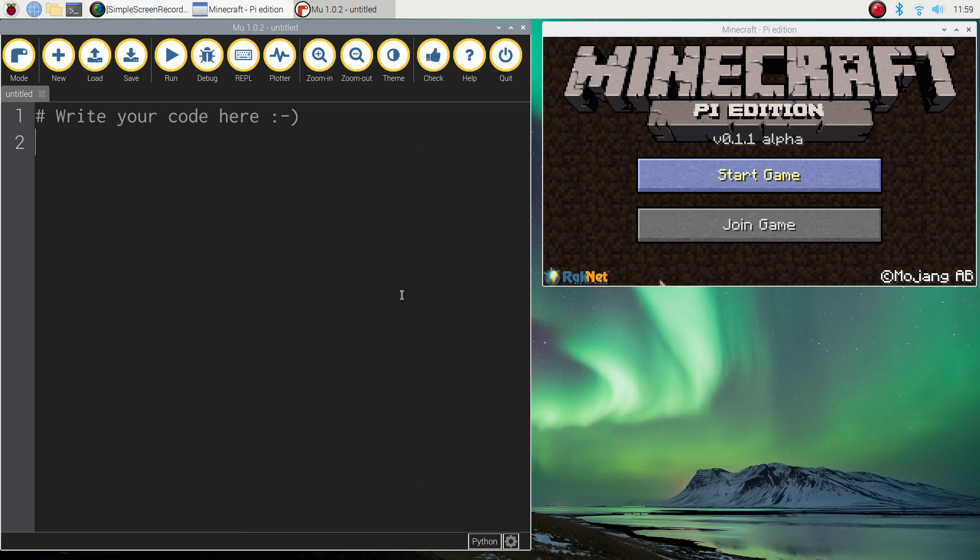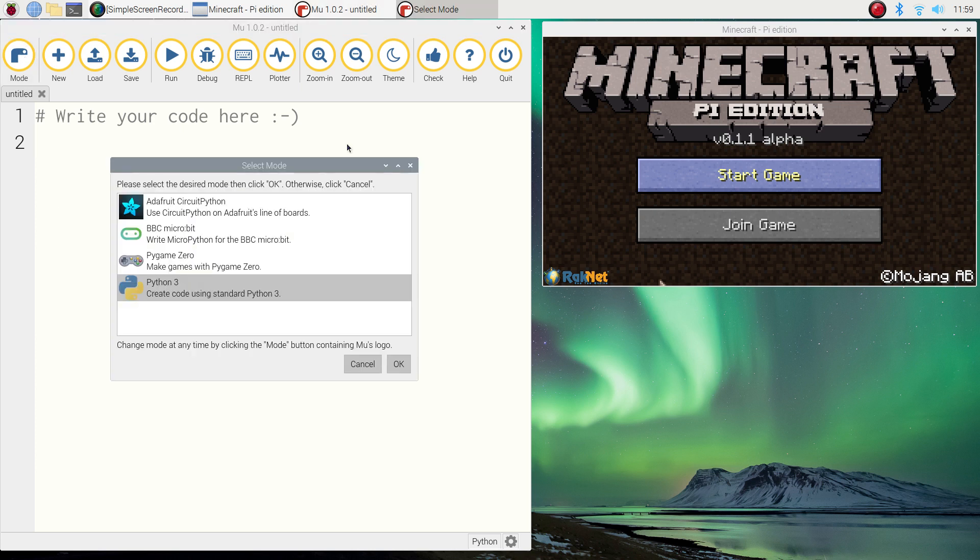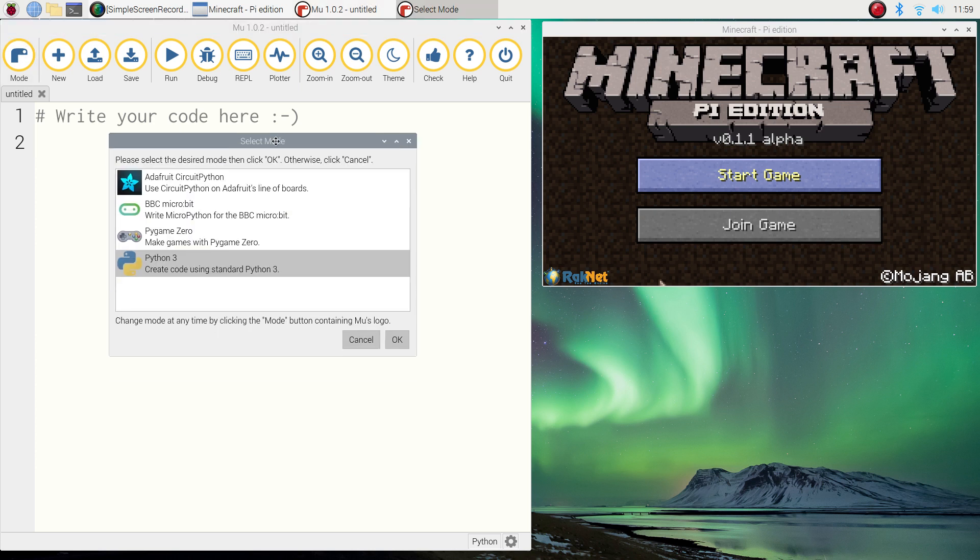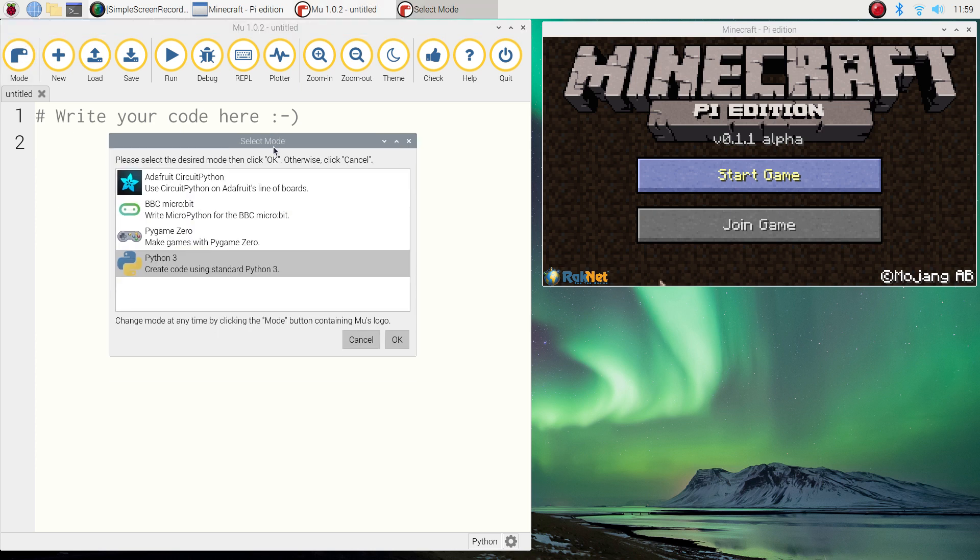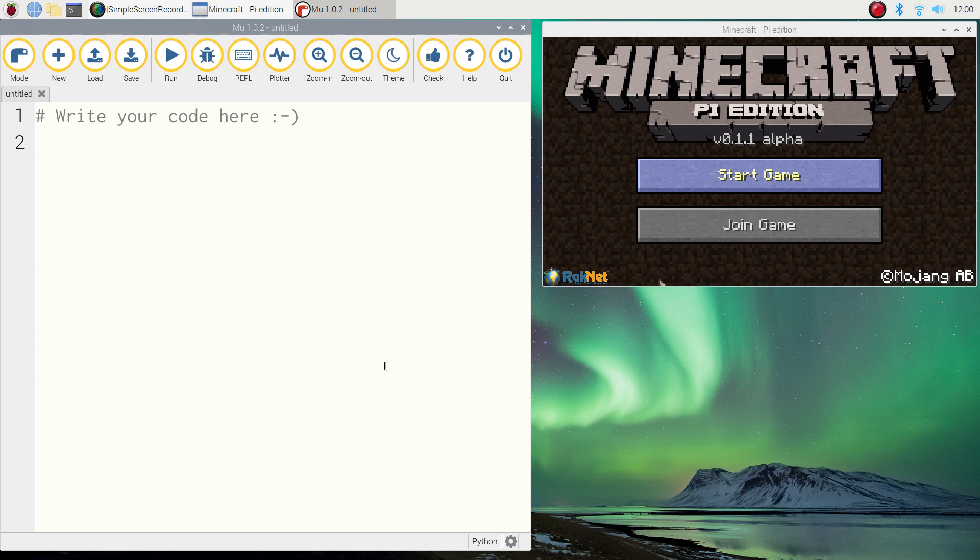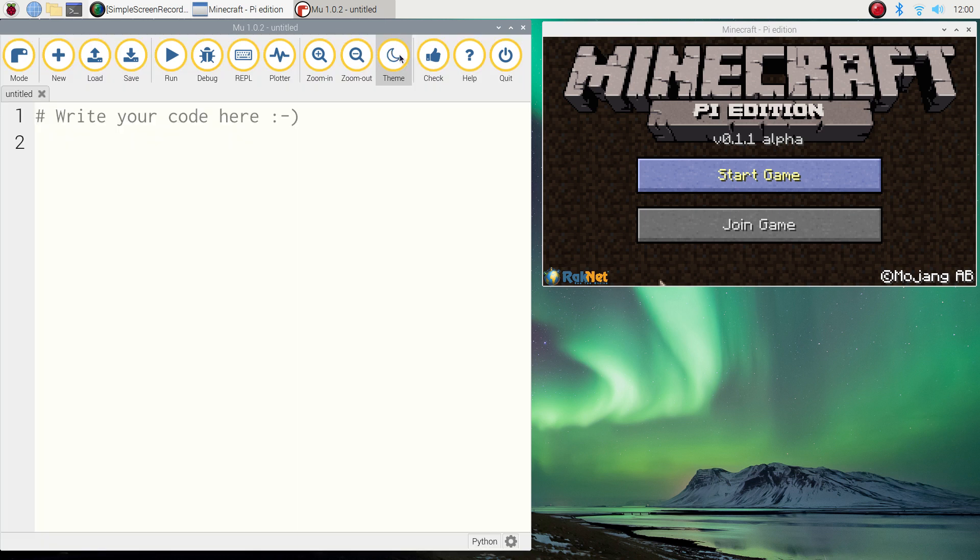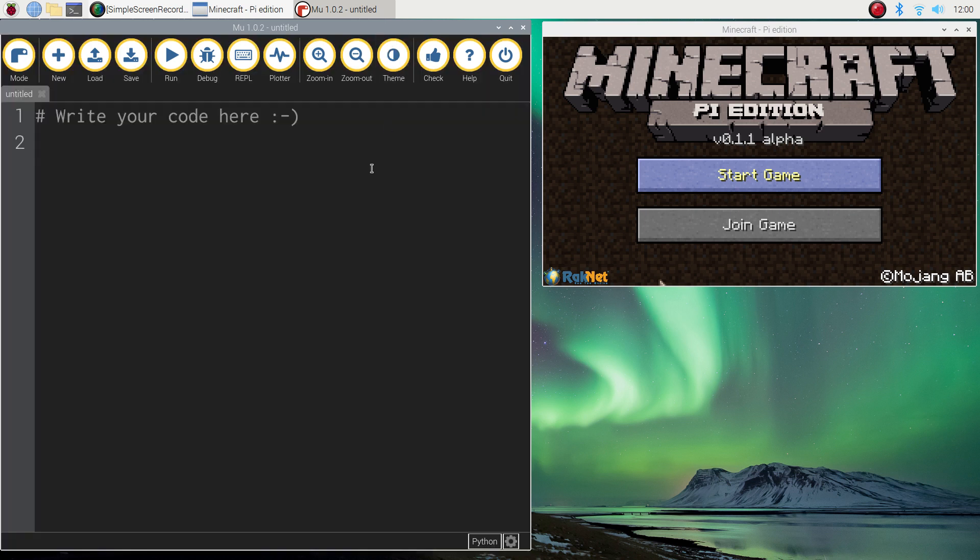When you load up Mu for the first time you're probably going to have it with a white screen and you've probably got this box that comes up asking you to select what mode you would like to use. If you do get this box, you want to select the Python 3 mode because we're going to be coding in Python. Just click OK on that. If you want to change your theme, by all means change it. You've got three different themes to pick from: the dark grey which I like using, the black, or the white. Just pick your theme and we're pretty much good to go now.